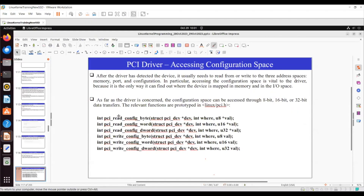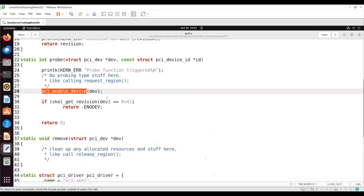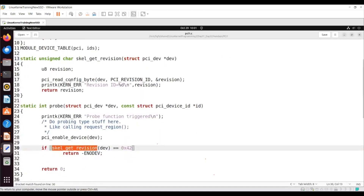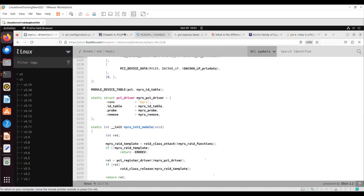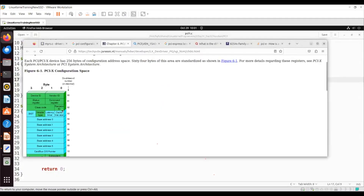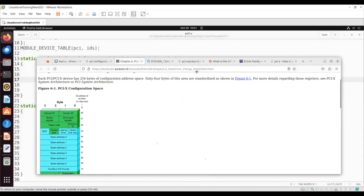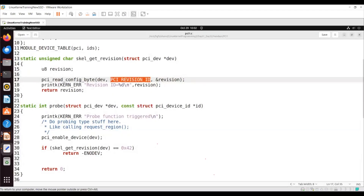After enabling the device, if you want to read any of the configuration space details, you can use the function called pci_read_configuration. On line 30, this address 0x corresponds to getting the revision details from the configuration space. I'm reading this revision ID once I enable the device, as you can see here.